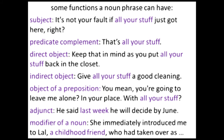A noun phrase can also be a modifier of a noun inside another noun phrase. Going back to 'She immediately introduced me to Lao, a childhood friend' — 'Lao' by itself isn't the full noun phrase; it includes the appositive noun phrase 'a childhood friend.' So 'Lao, a childhood friend' is a noun phrase, and 'a childhood friend' is a noun phrase inside the bigger noun phrase. So a category can do different functions — much like one color of Lego can be used to make different things.